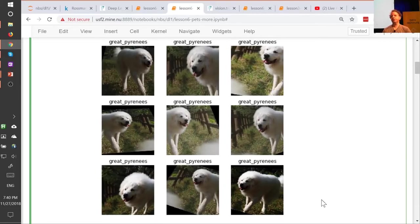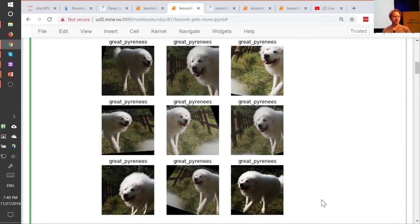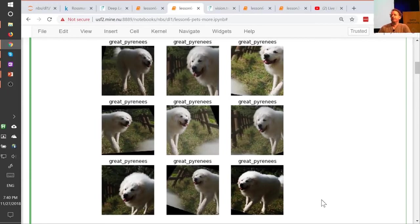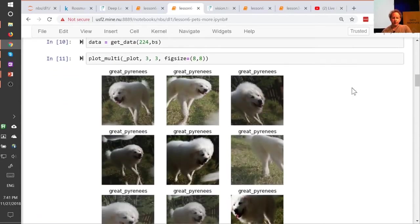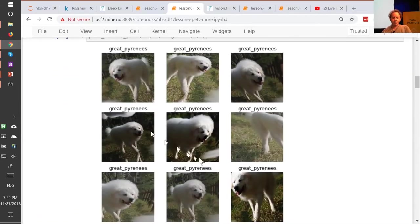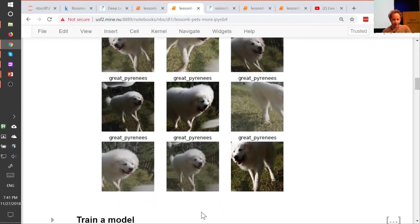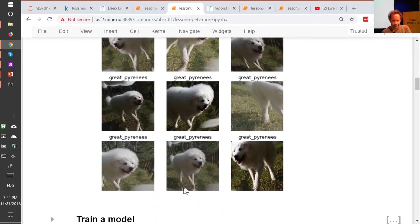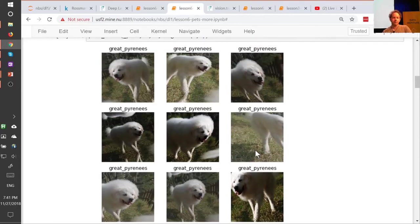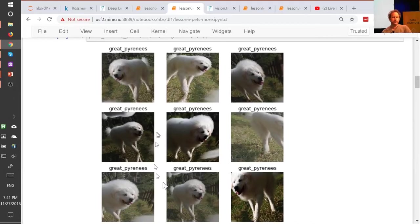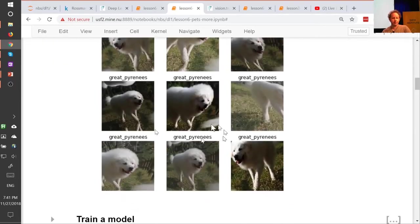But we didn't have to do any extra hand labeling or anything, it's like free extra data. Okay? So data augmentation is really really great. And one of the big opportunities for research is to figure out ways to do data augmentation in other domains. So how can you do data augmentation with text data, or genomic data, or histopathology data, or whatever? Almost nobody's looking at that, and to me it's one of the biggest opportunities that could let you decrease data requirements by like 5 to 10x. So here's the same thing again, but with reflection padding instead of zero padding, and you can kind of see, like see this doggy's legs are actually being reflected at the bottom here. So, reflection padding tends to create images that are kind of much more naturally reasonable, like in the real world you don't get black borders like this, so they do seem to work better.